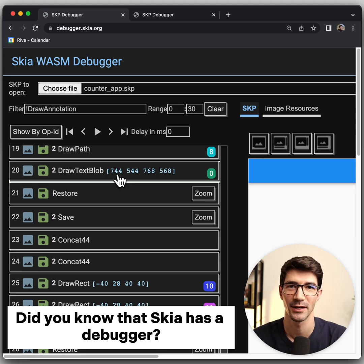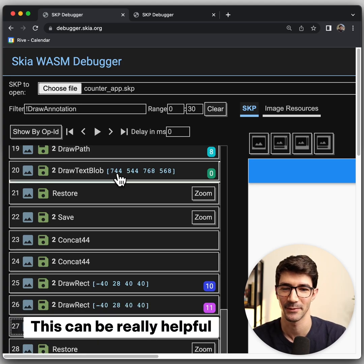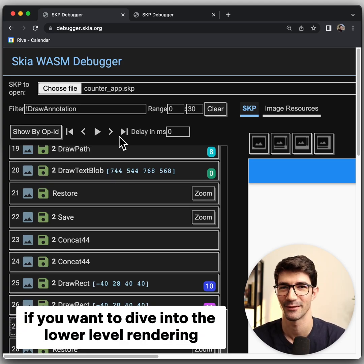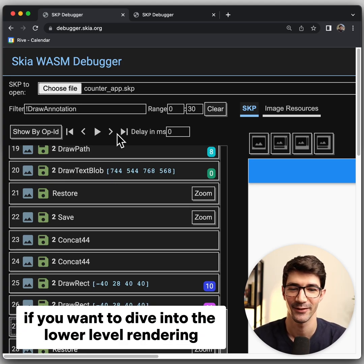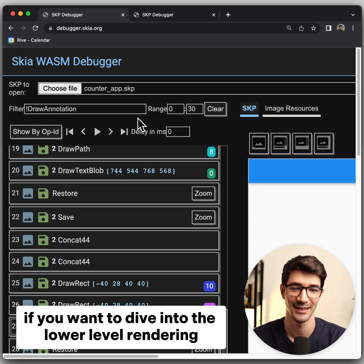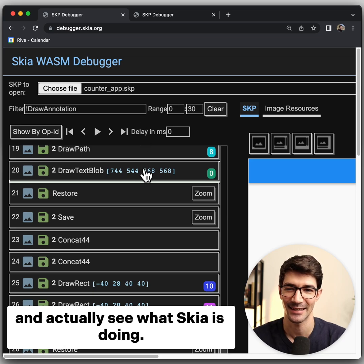Did you know that Skia has a debugger? This can be really helpful if you want to dive into the lower level rendering and actually see what Skia is doing.